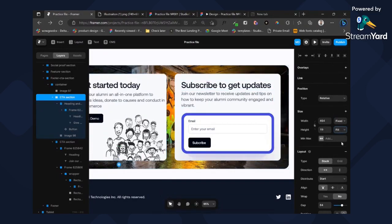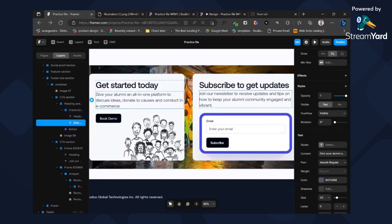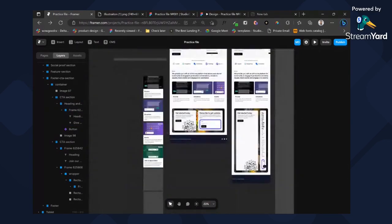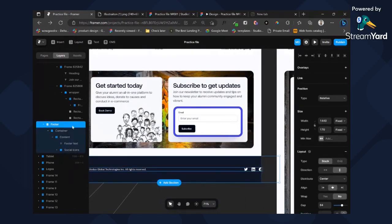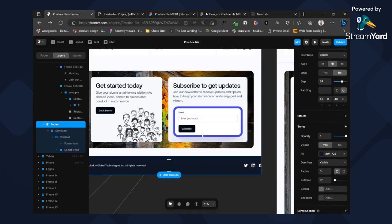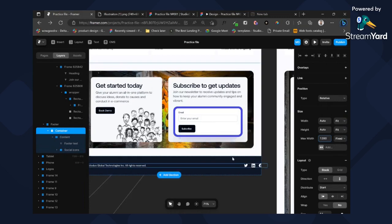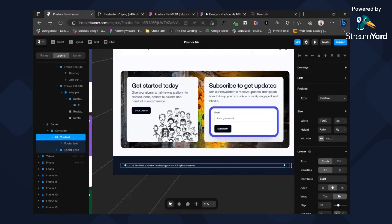I'm going to set this to fill so both of them will be equal. That's much better. Set this as well to fill content rather than auto. We are almost done. Give this 50 on both sides, container, max width 1280. Set this to fill as well. By now you've noticed everything is basically just setting your content to either fill or changing those changes — either right or left, just set to fill the content, and we're done.